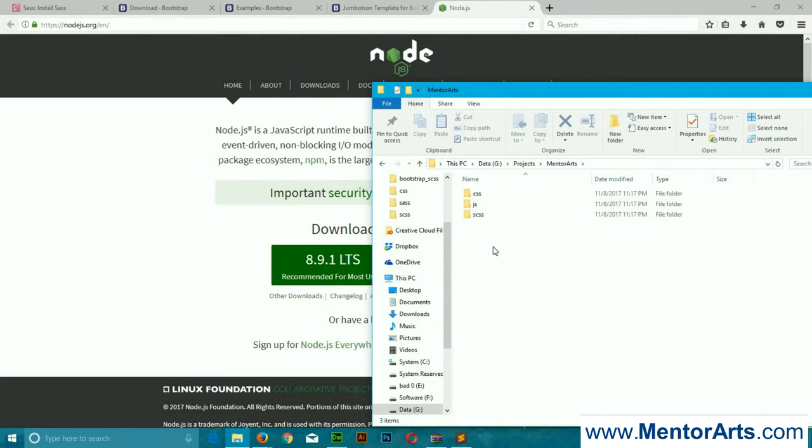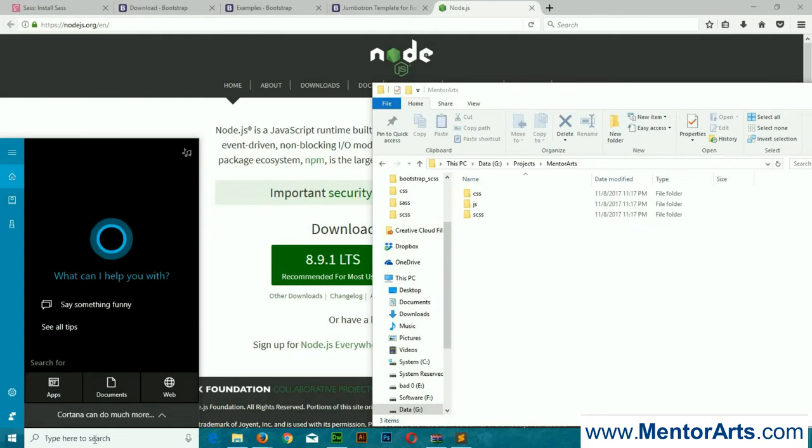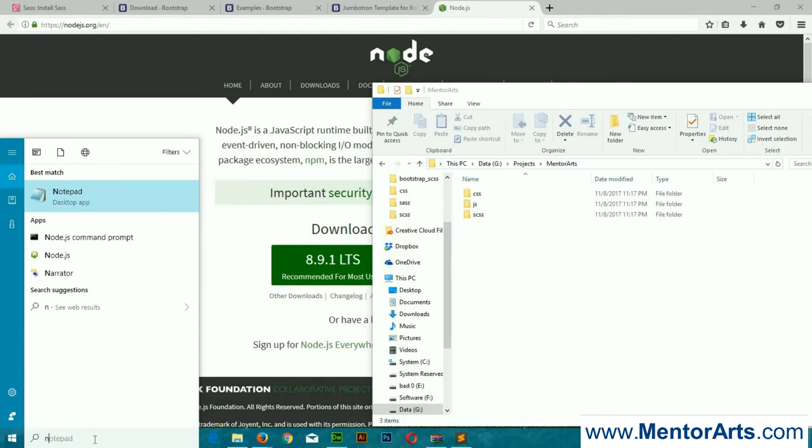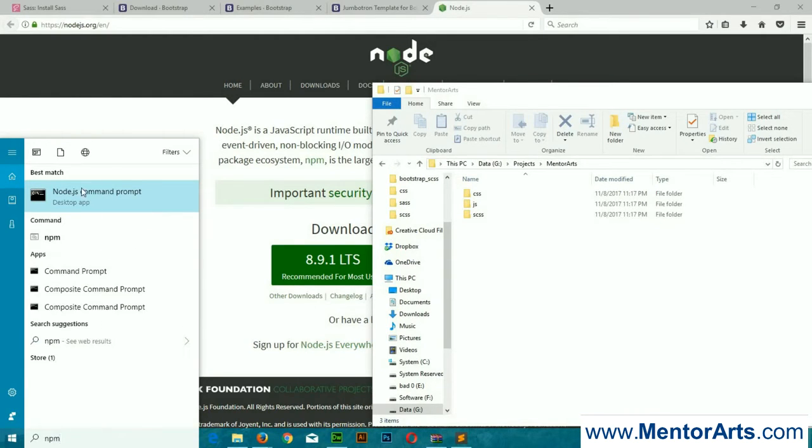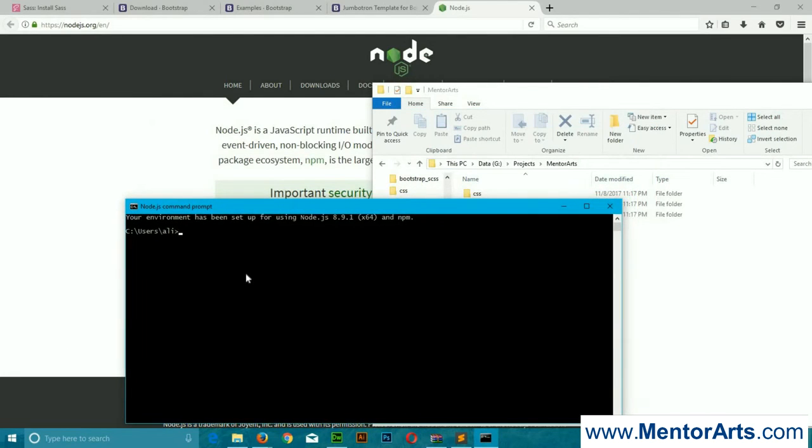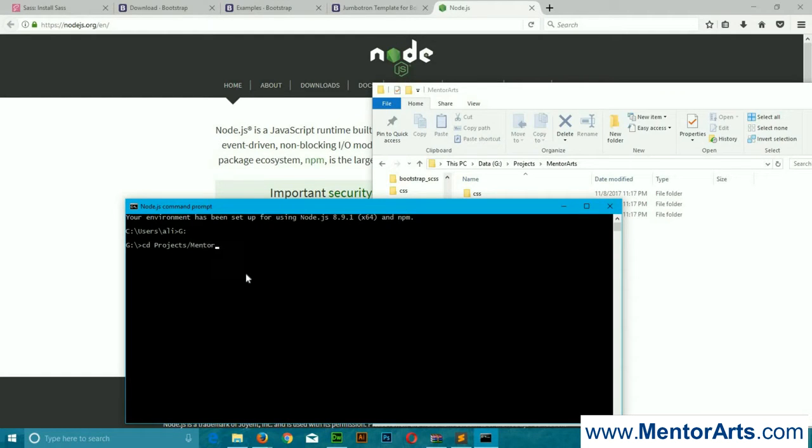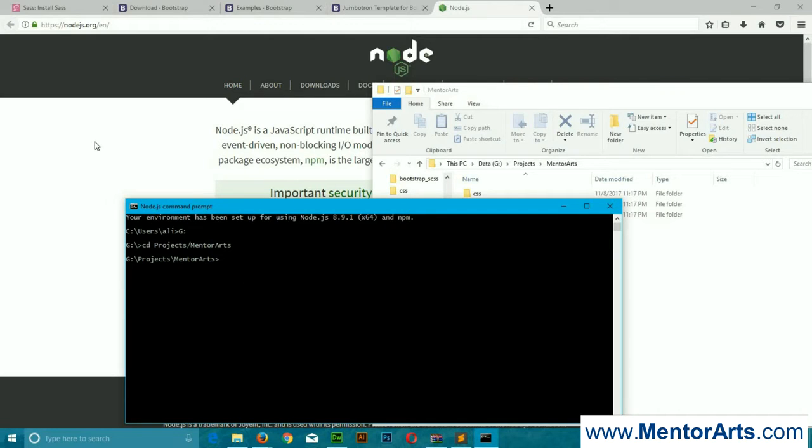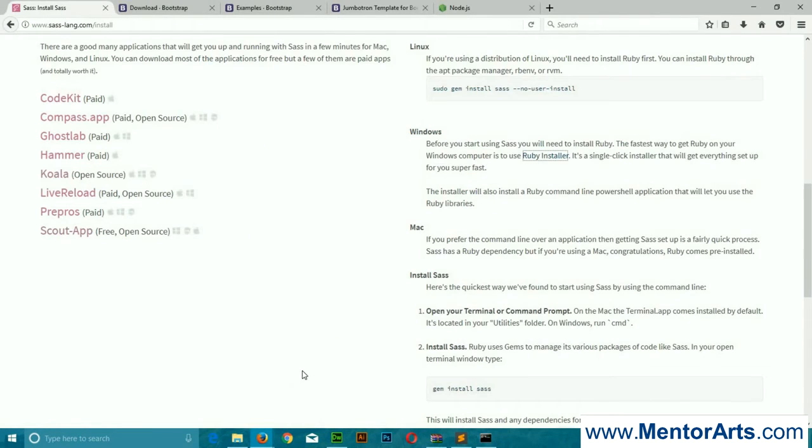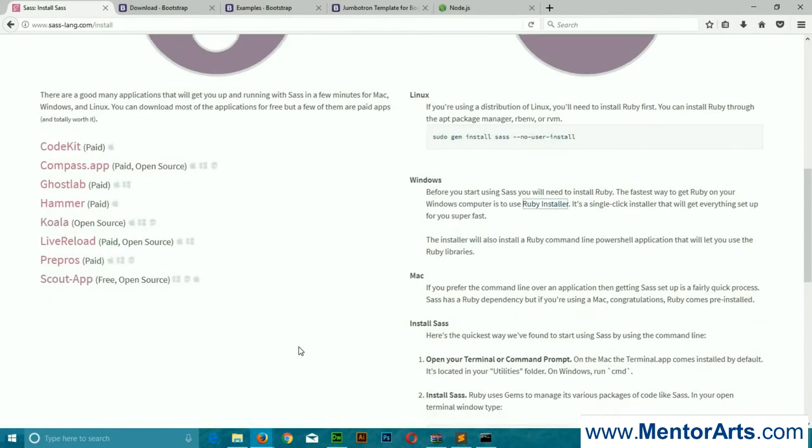The first thing we require is installing Bootstrap Sass in this project. To do that, we have to open the Node.js npm command line, and let me browse my directory.